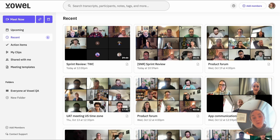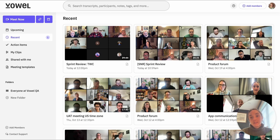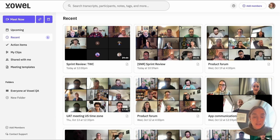If you were to navigate to your Recents tab even while one of your meetings is happening, it would already show up there. Your data is being processed in real time and will immediately save in your Recents as soon as the meeting is over.